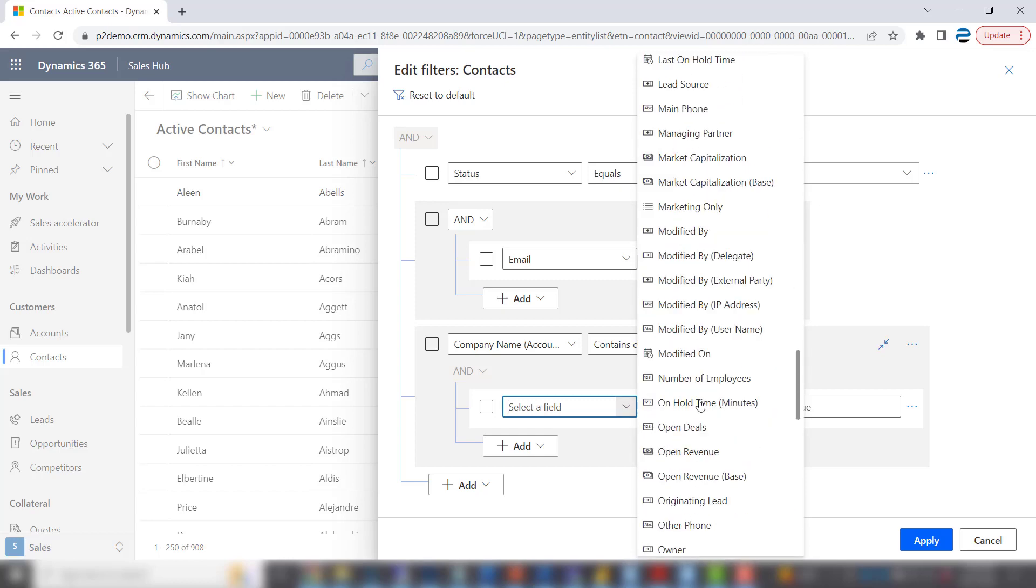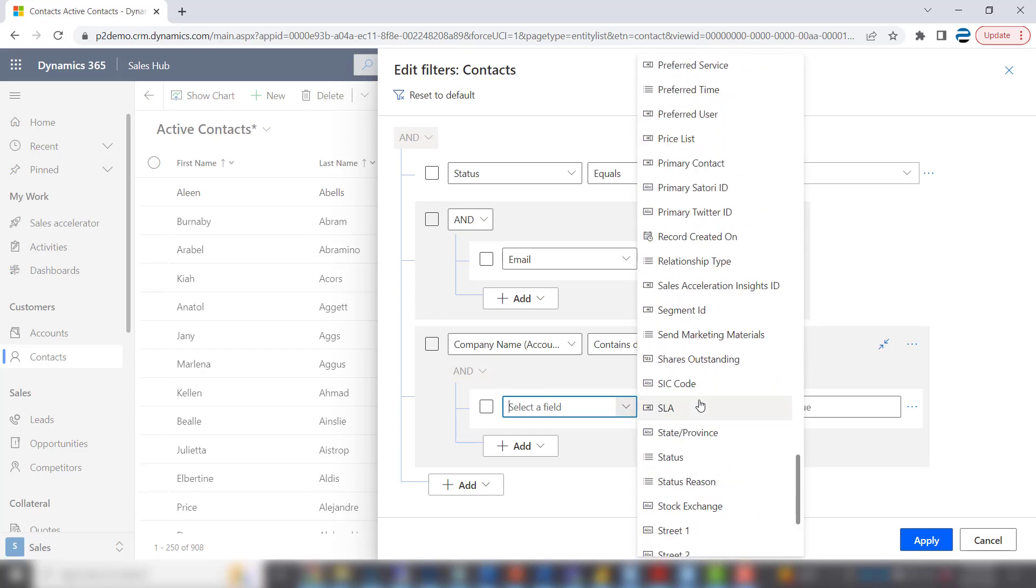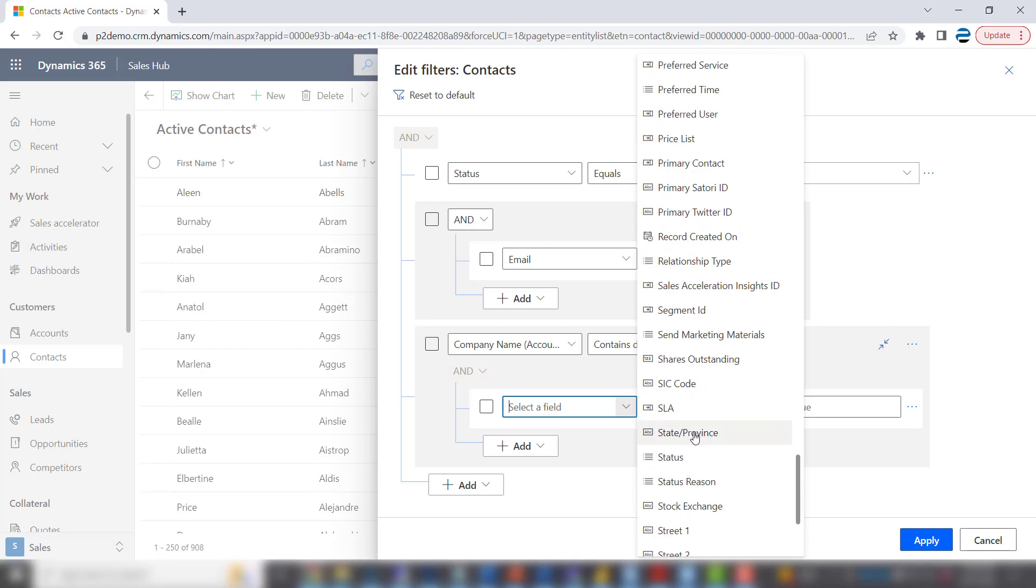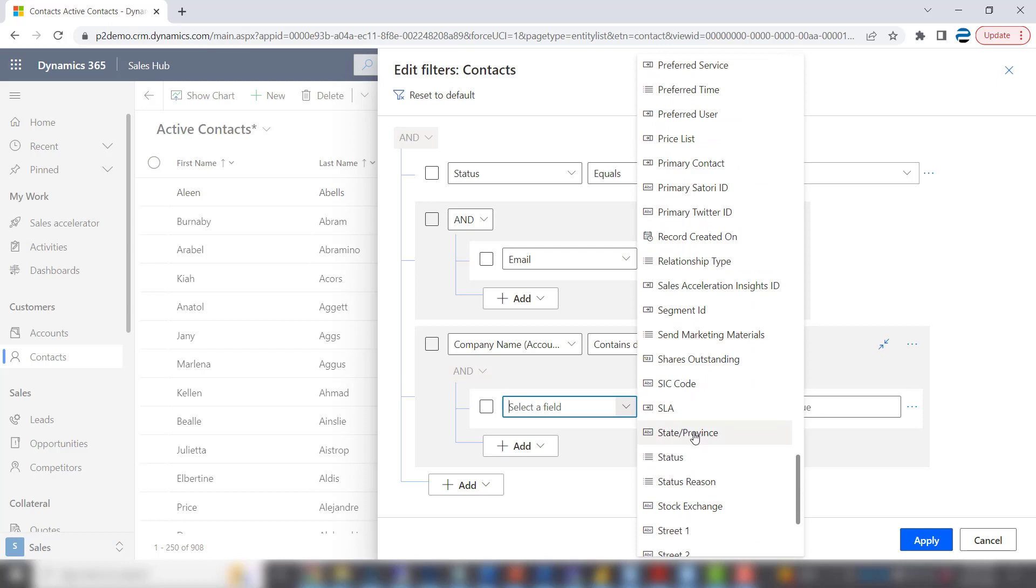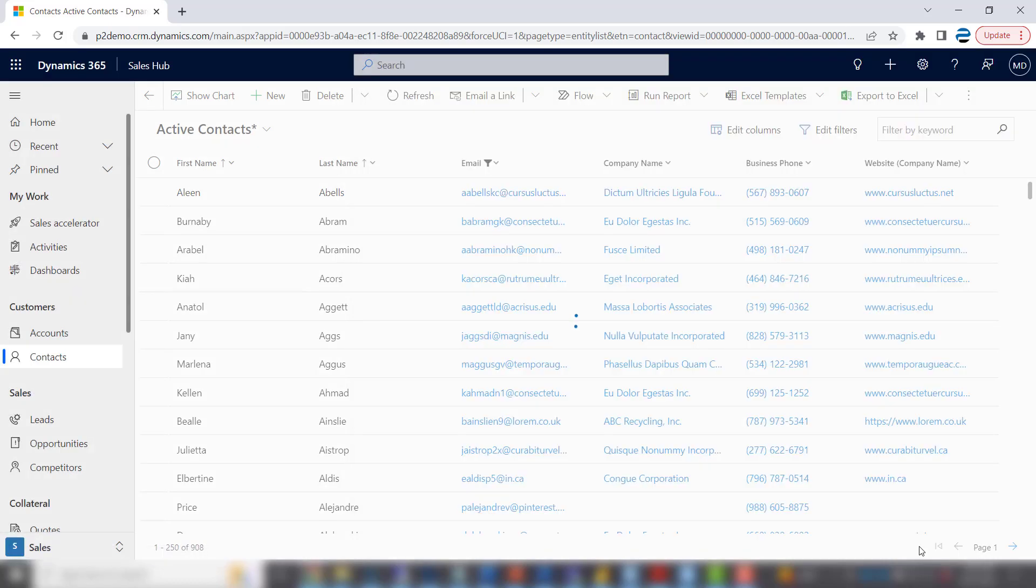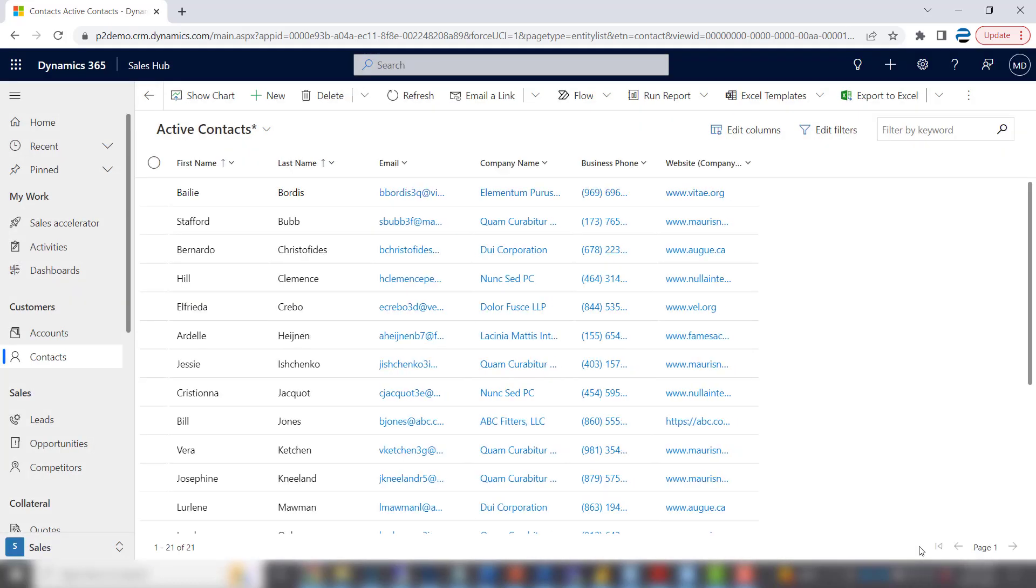We actually get rid of the address one part on most of our systems. So you want to go to state and province equals Connecticut. And apply. And there's 21.